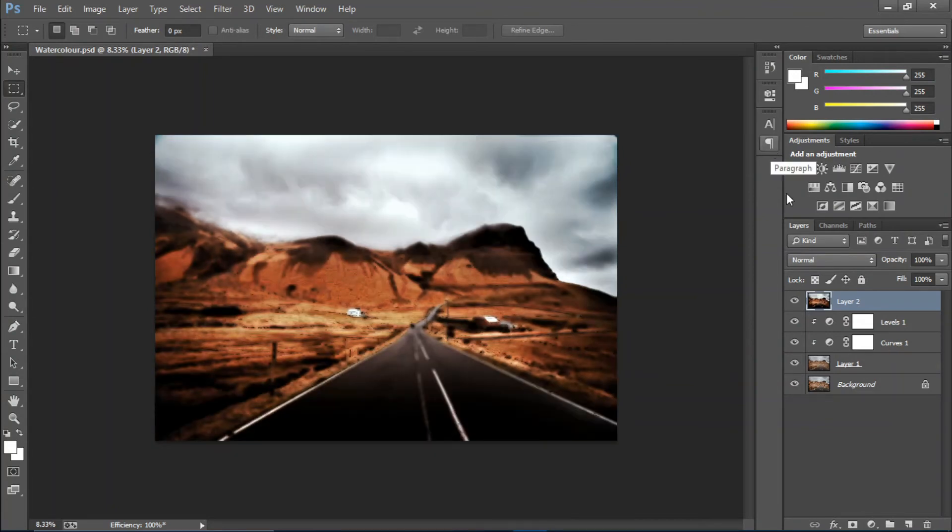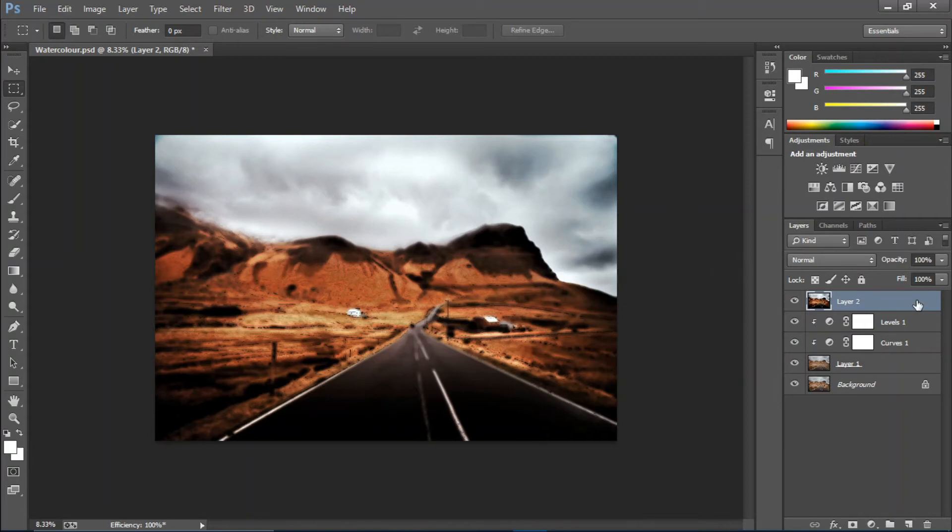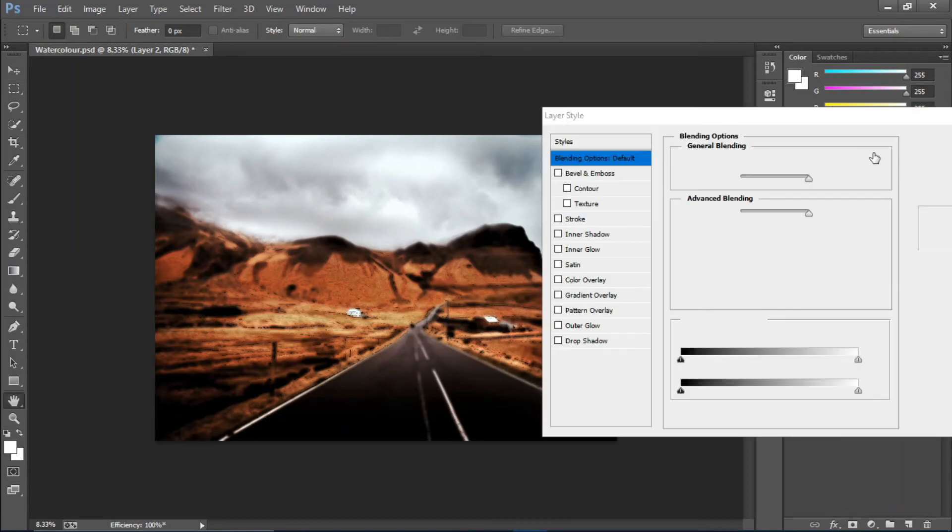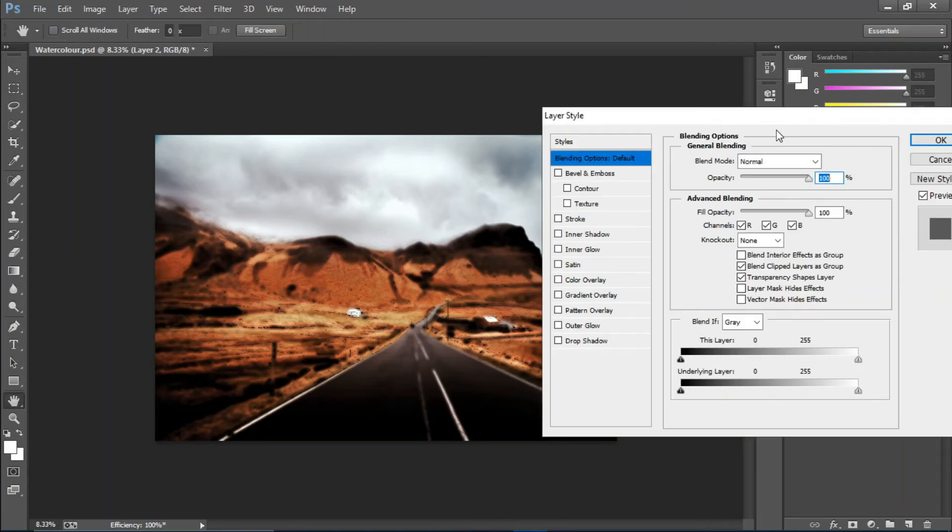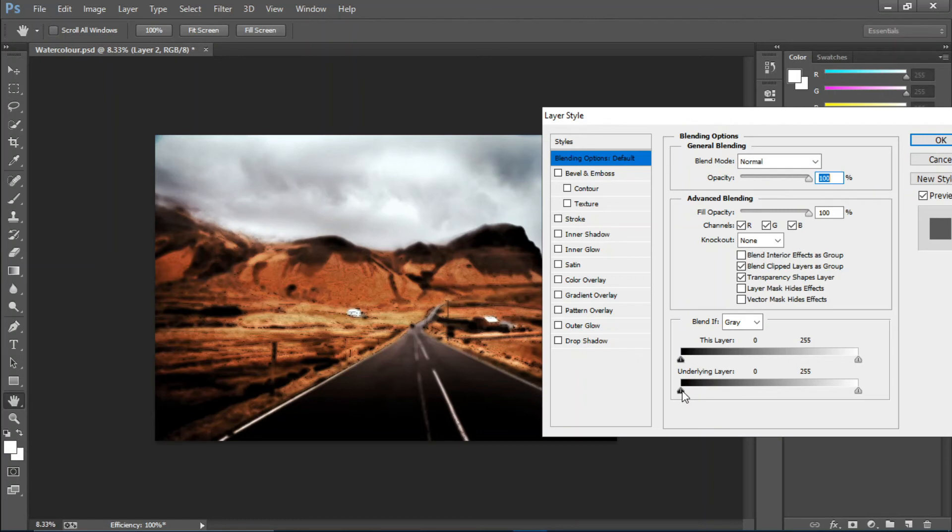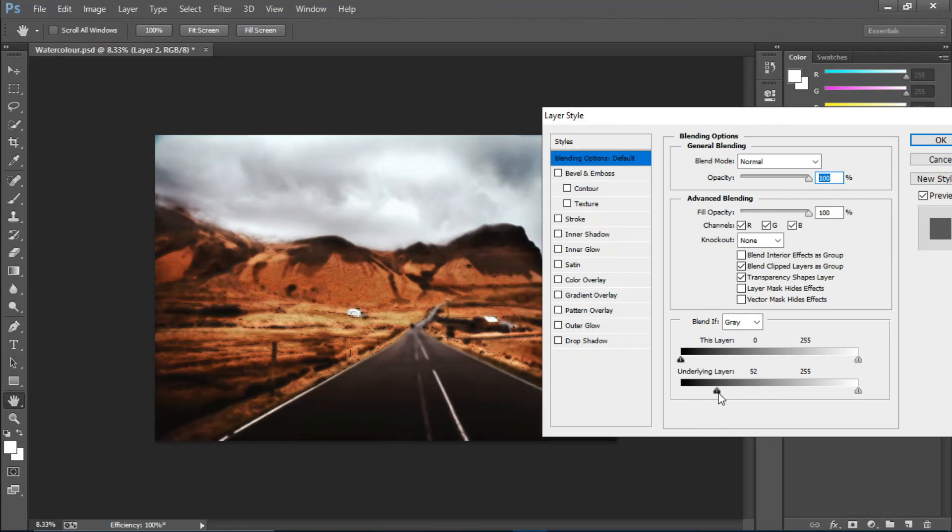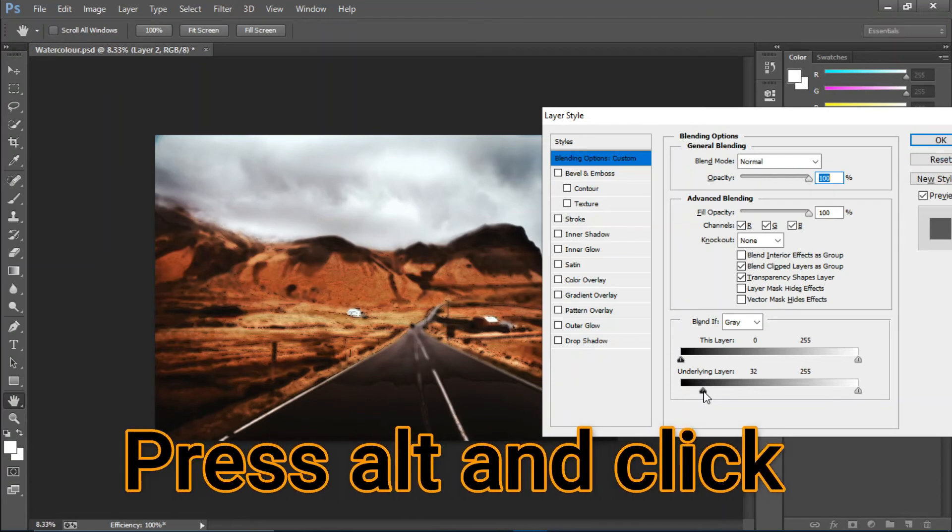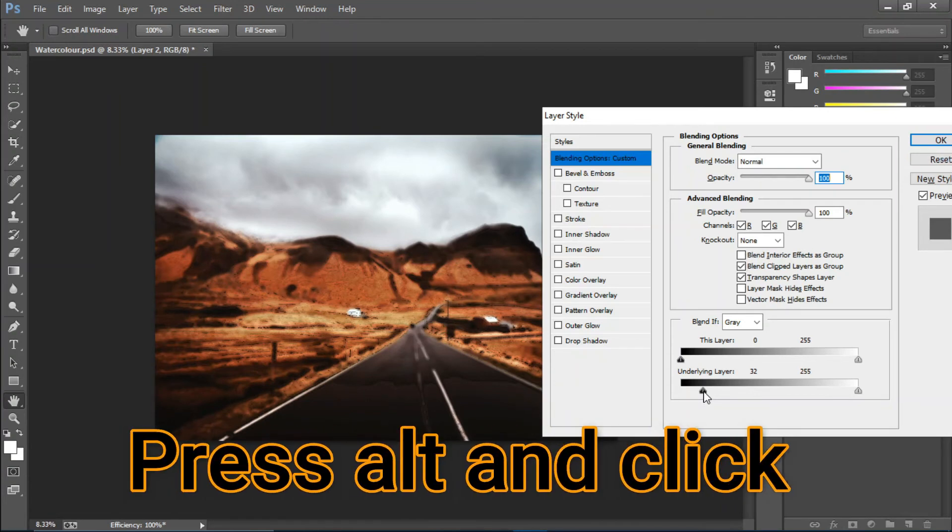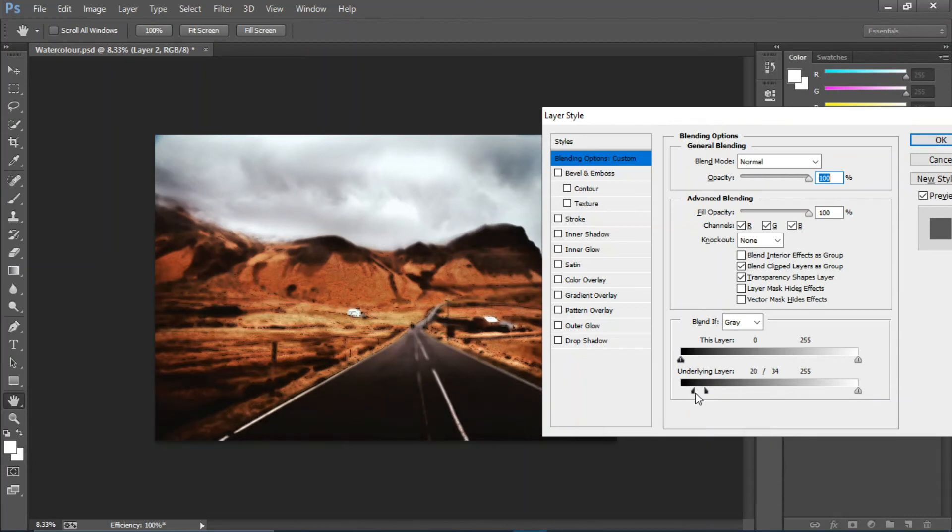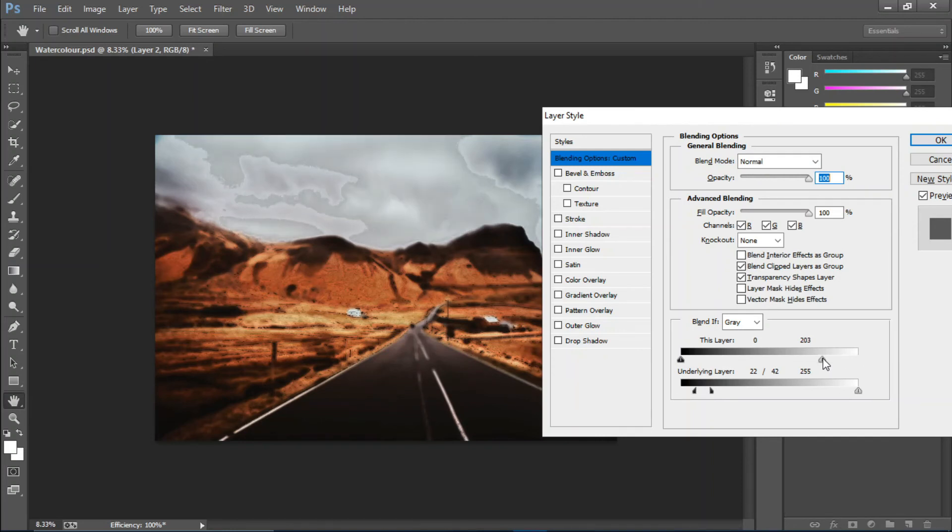If this is what you're looking for, you're good to go. But I'm gonna double-click here and open the blending options. I'll move this slider towards the right, then press Alt and click here to split it. This creates a nice smooth transition.